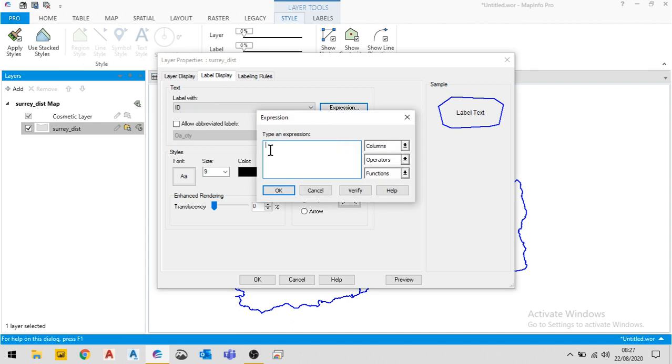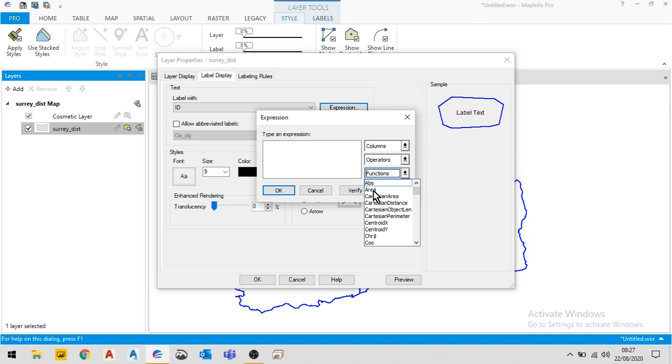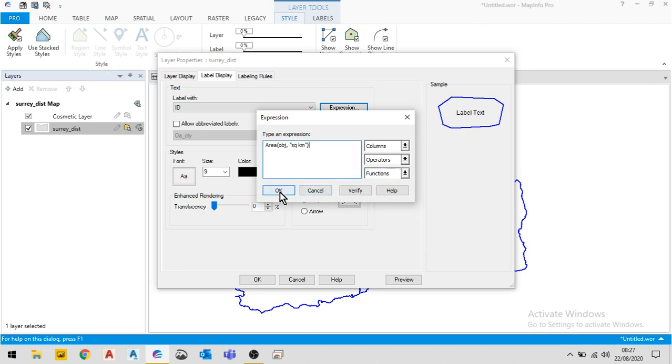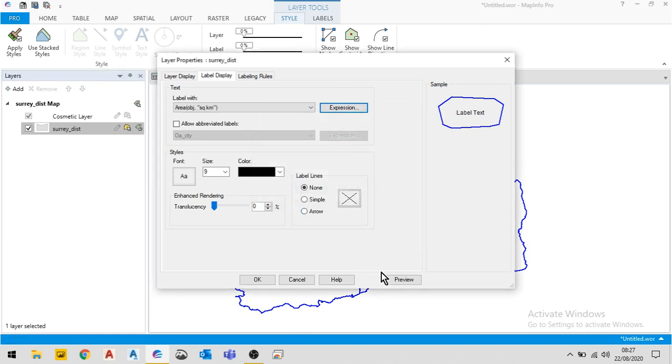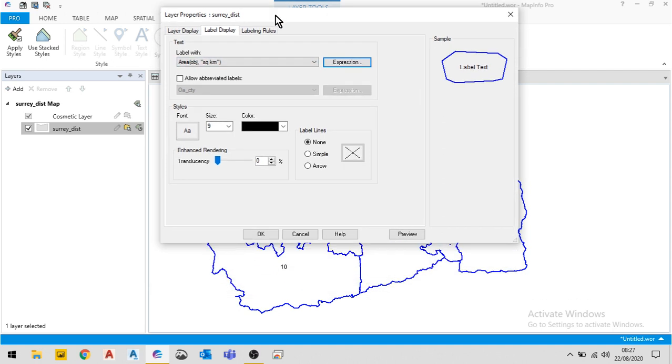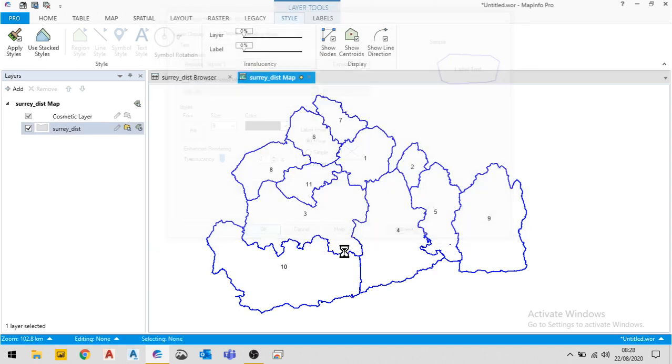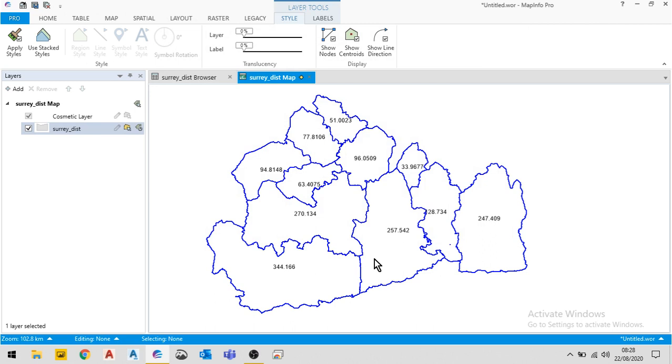Now rather than ID, what I can use is a function and I can choose the area. Now what this does is it takes the area of the object. In other words, it will measure the area of that object and give me the answer in square kilometers. Click OK, and there I have it.